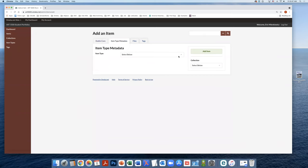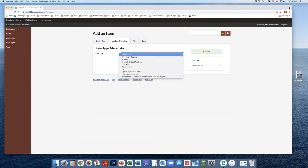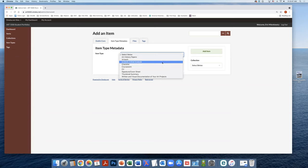From here, you're going to select what you're adding into your portfolio from the dropdown list. So whether it's your CV, the checklist that's required, artwork critical analysis, just select the one that matches what you're going to be adding. So for this example, we're going to do a piece of artwork.